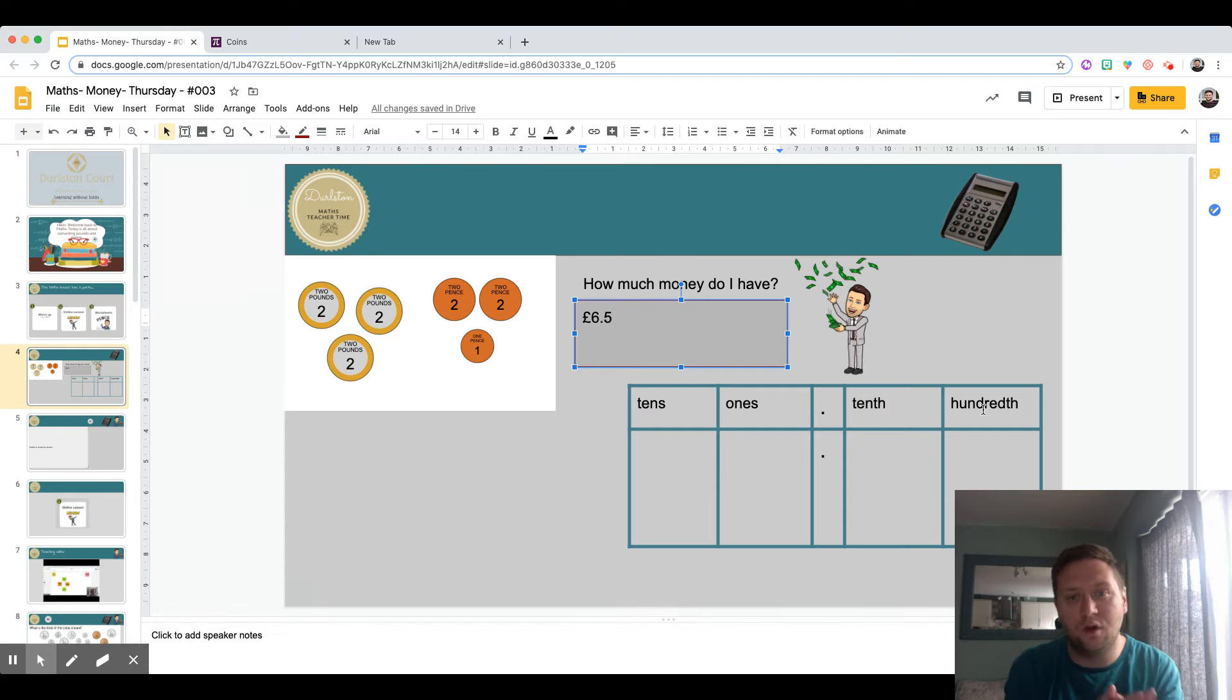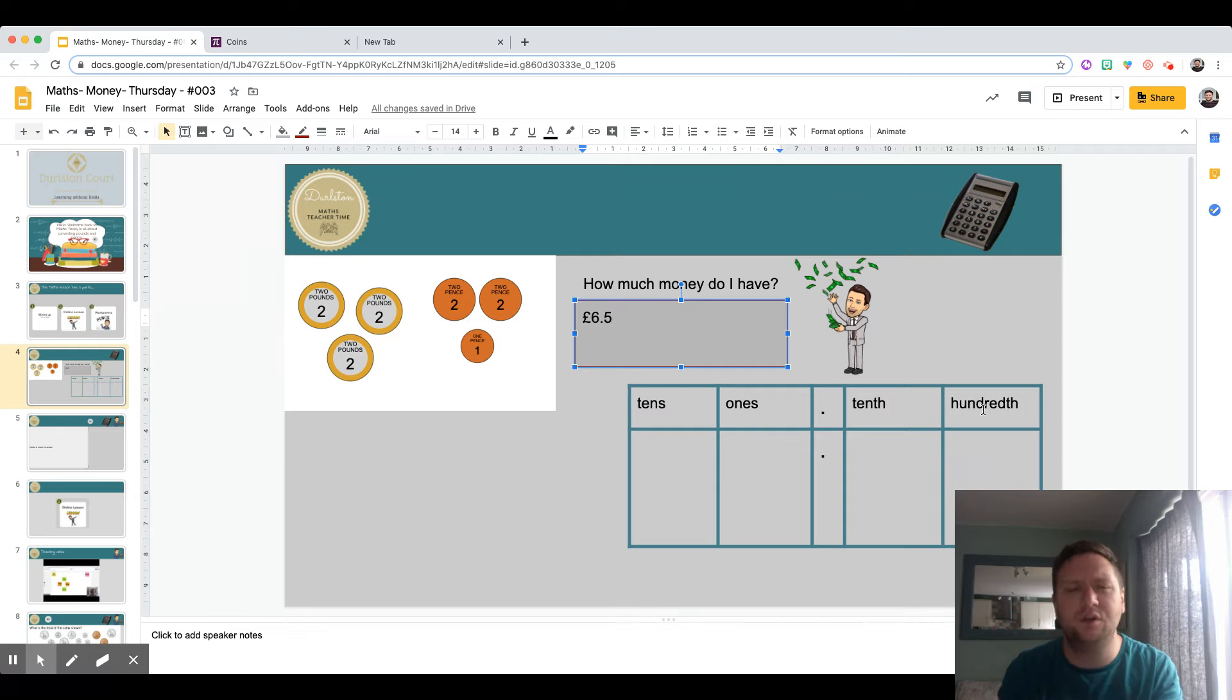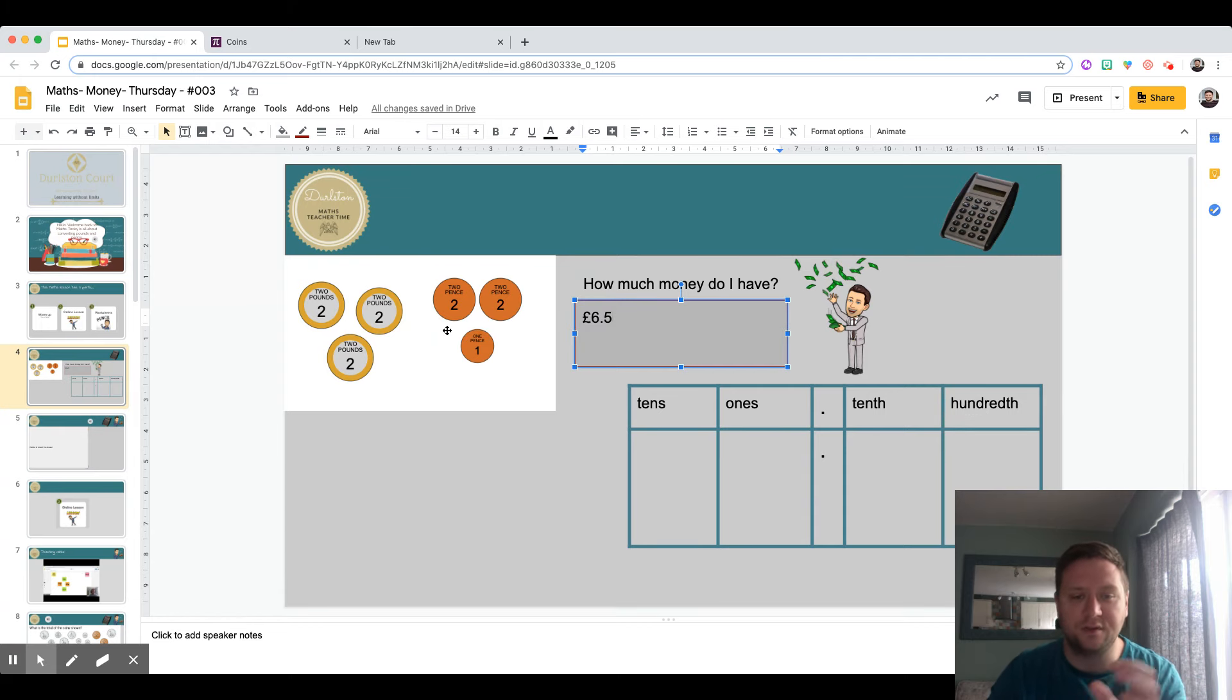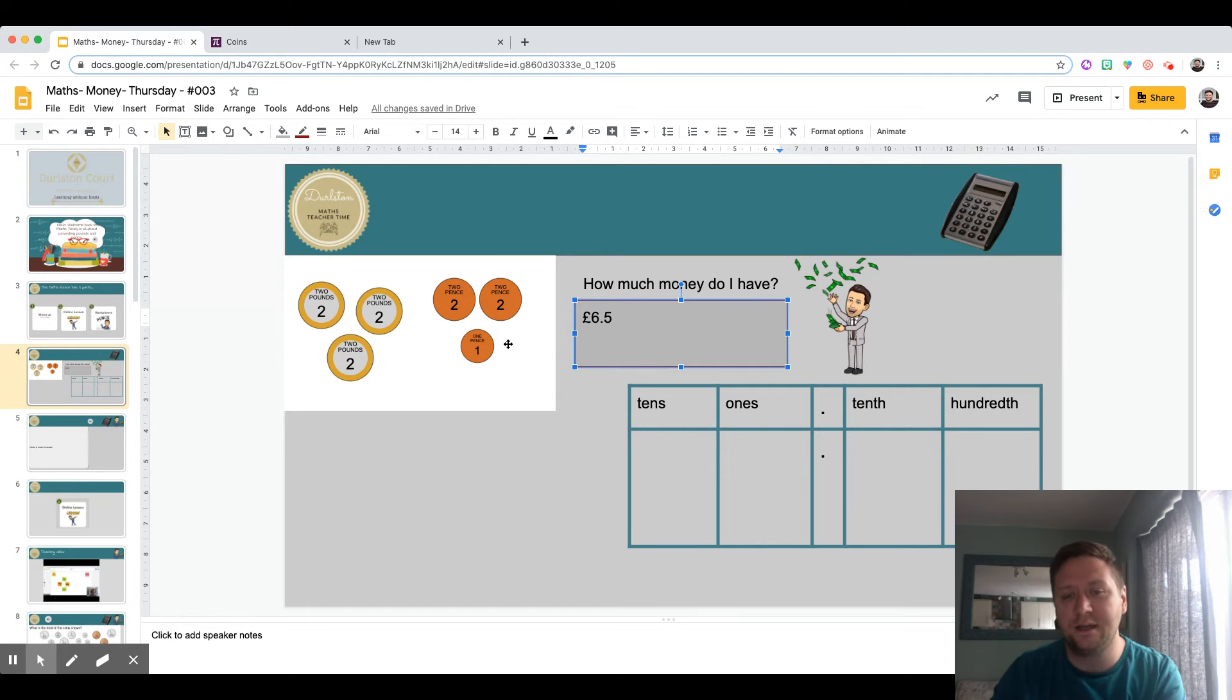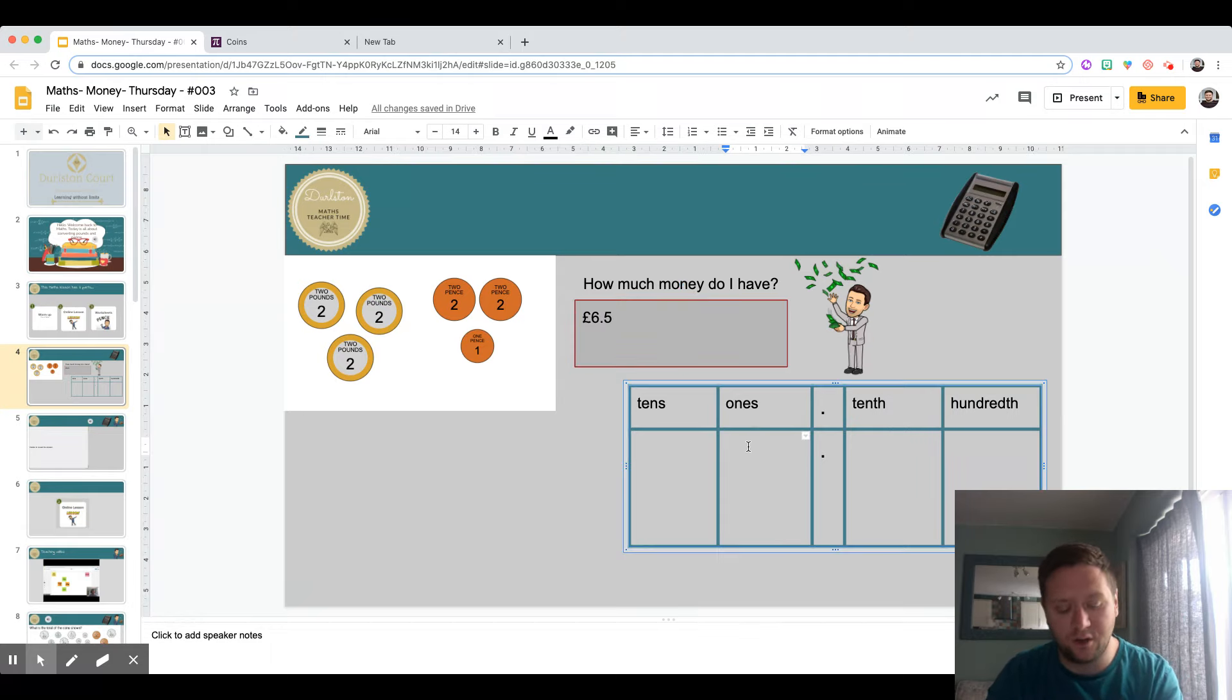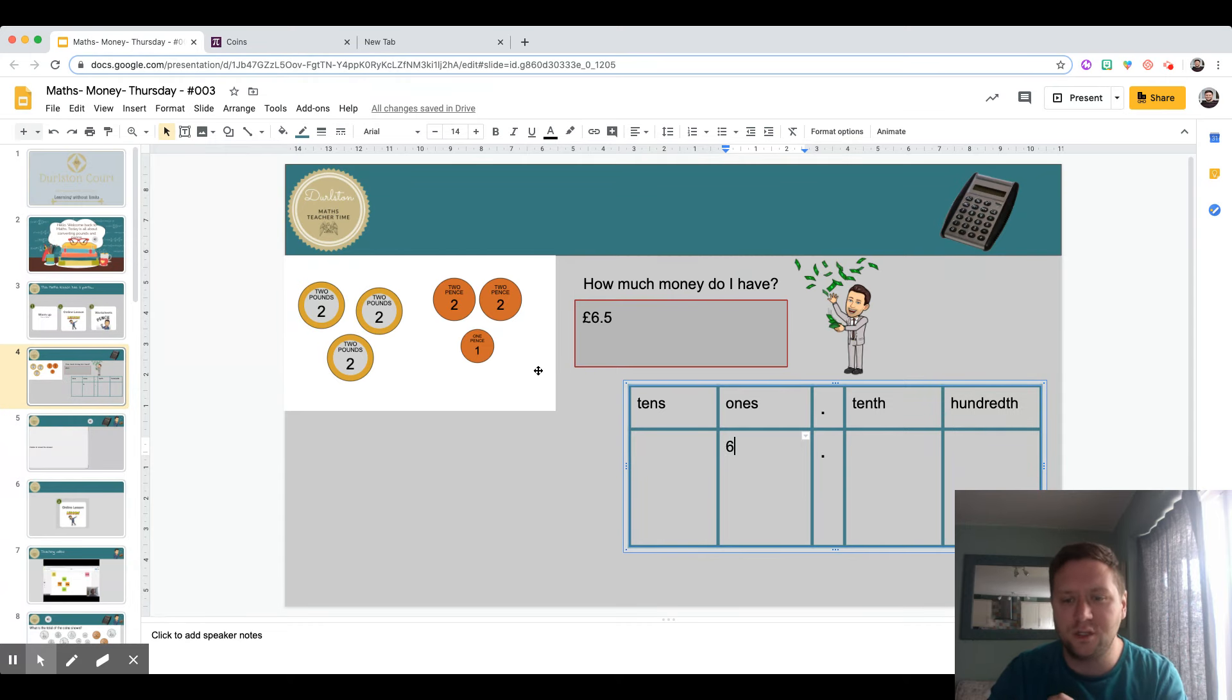Let me show you, and it will make more sense when I actually complete it. If I count it up again, I've got six pounds and five pennies. There are a hundred pennies in a pound, and that's really important to know. The easy part to start with is to put my six pounds in the ones column.